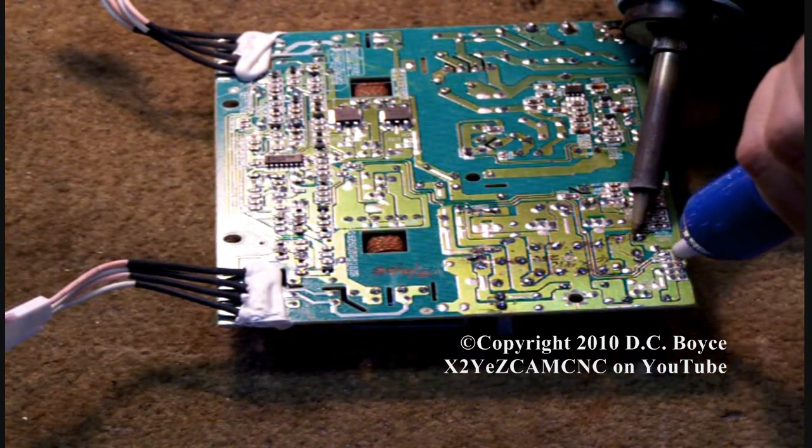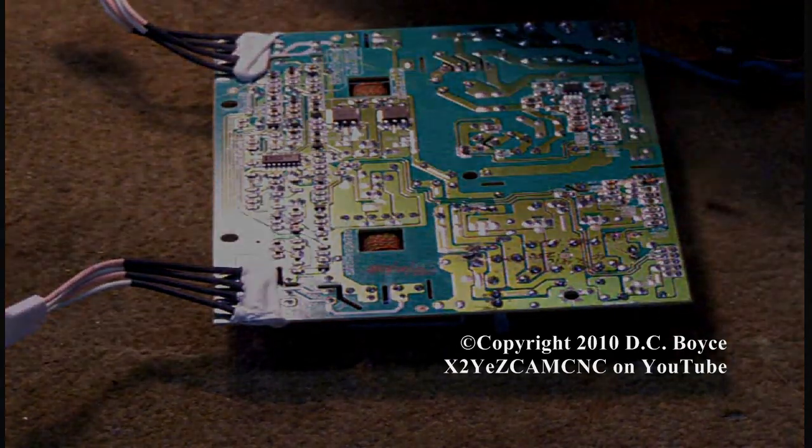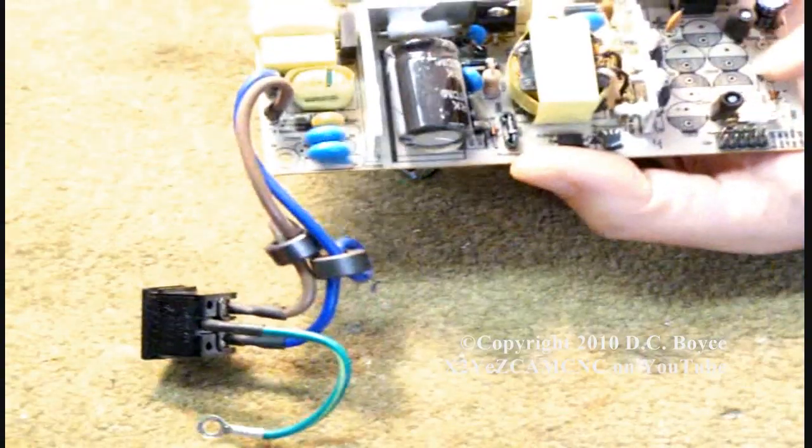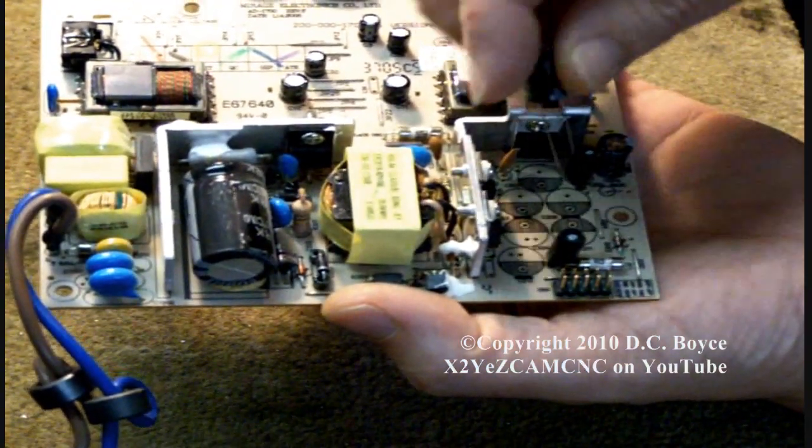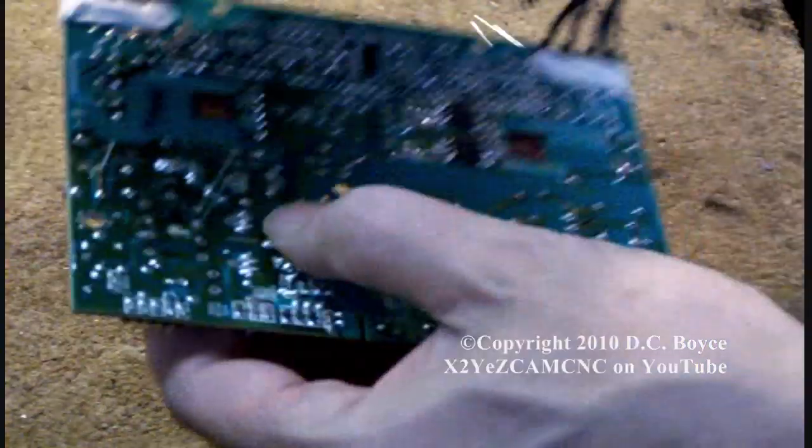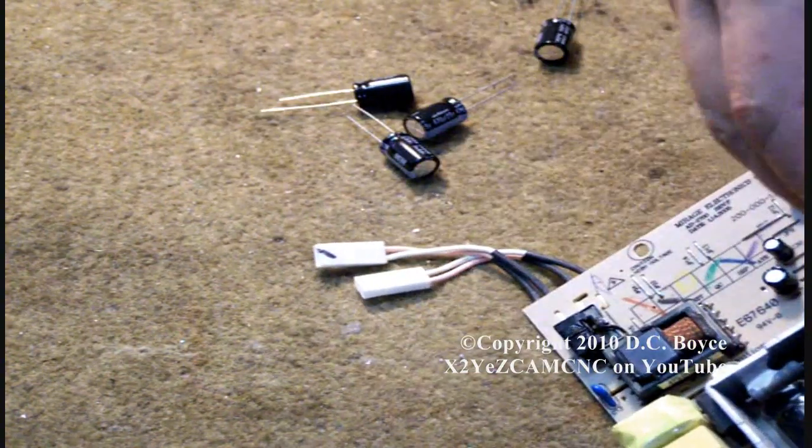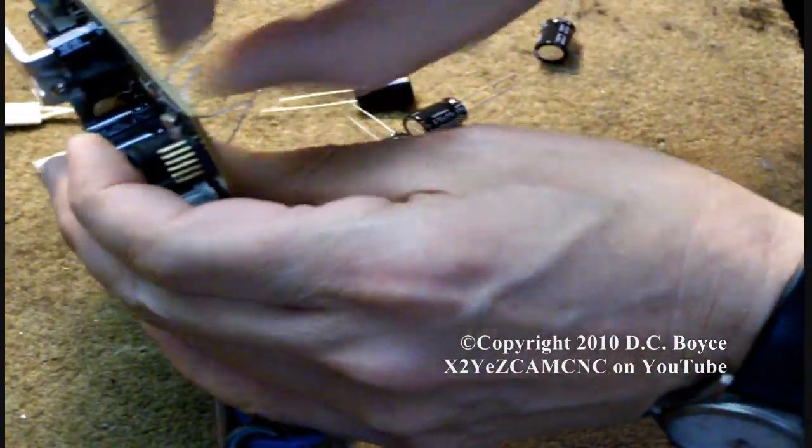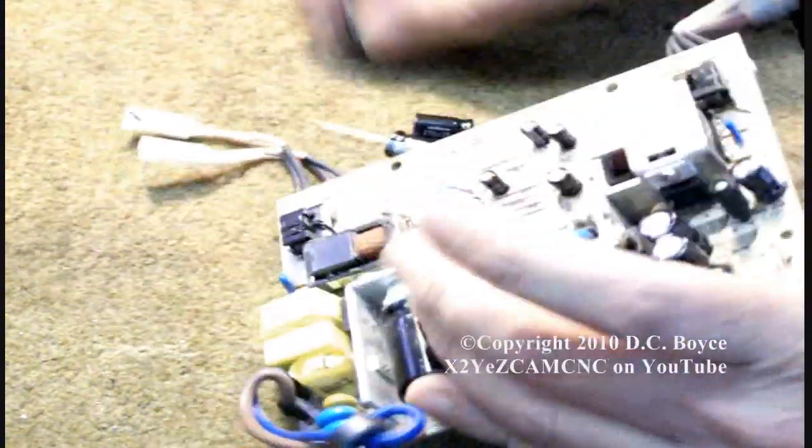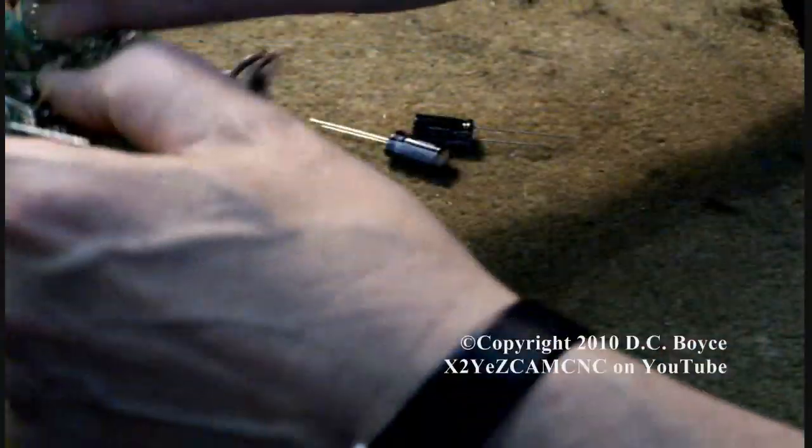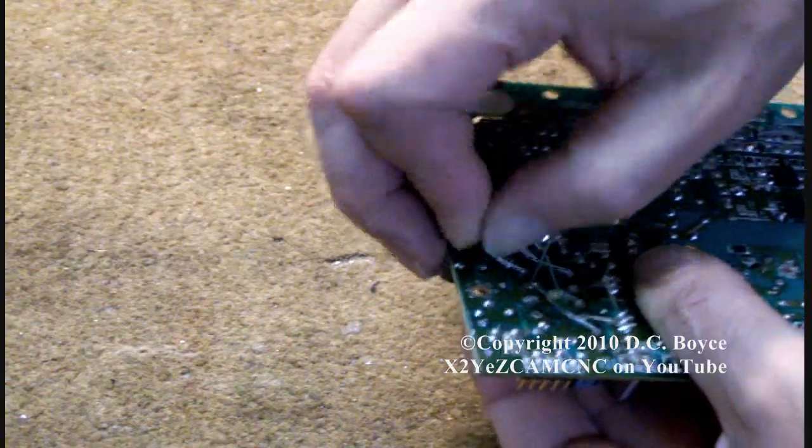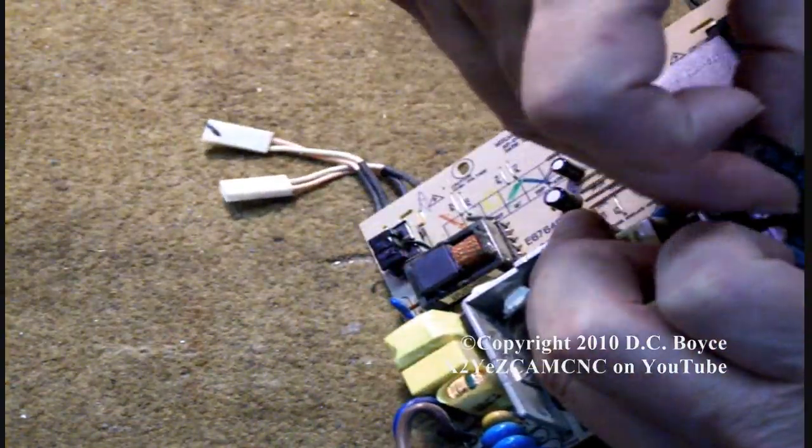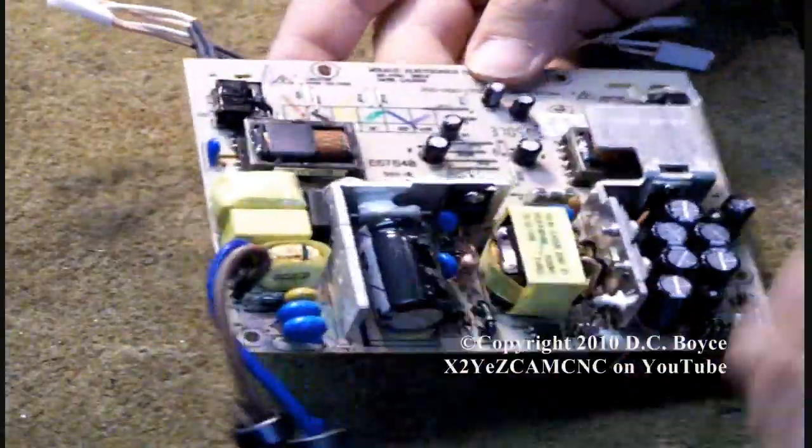Here's the new capacitors. You want to make sure you get the polarity lined up here, so the black is negative. Start here, that one in, bend the leads over a little bit. Put in the next one, always observing the polarity. Bend that one in a little bit. One here, check the polarity on this one.